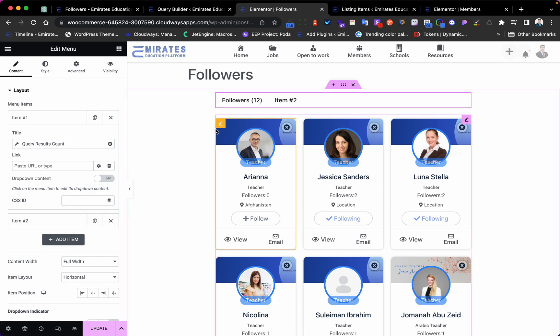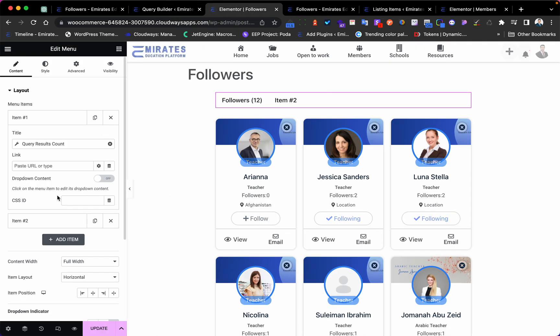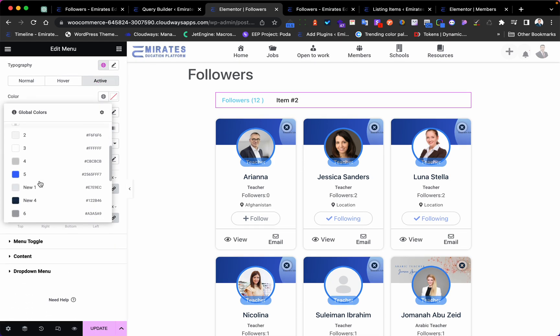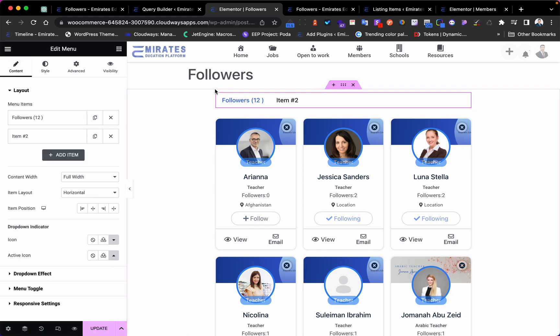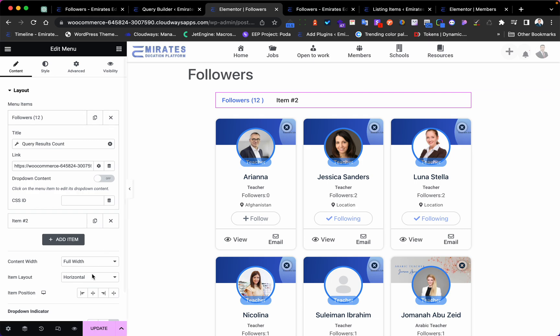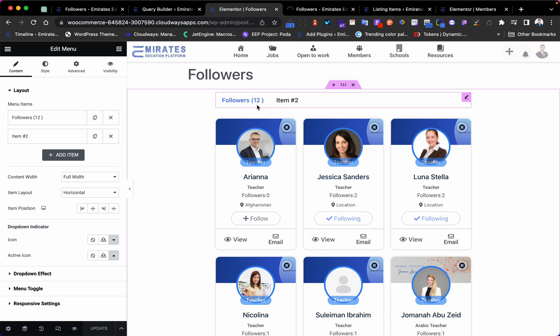Now edit the link for the menu item pointing to this page. I'm using a menu here so that when this page is open, it shows the active color. Set the active color accordingly and update. Now you can see followers count of 12 with the full list.